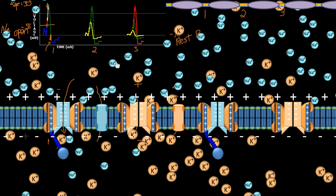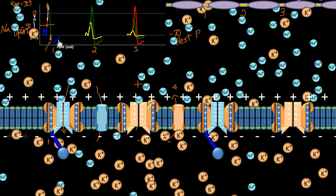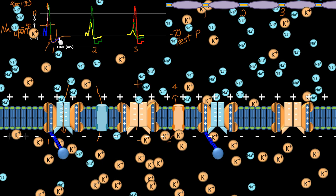If we were to apply the same stimuli that we gave earlier, that stimuli wouldn't be enough to cause another action potential — it'd be too low, it couldn't get high enough. This is what we call the relative refractory period, and it prevents another action potential from occurring. So even if we gave another stimuli there, we could not have another action potential unless it was a massive stimuli — this overshoot prevents another action potential from occurring unless it's massive.